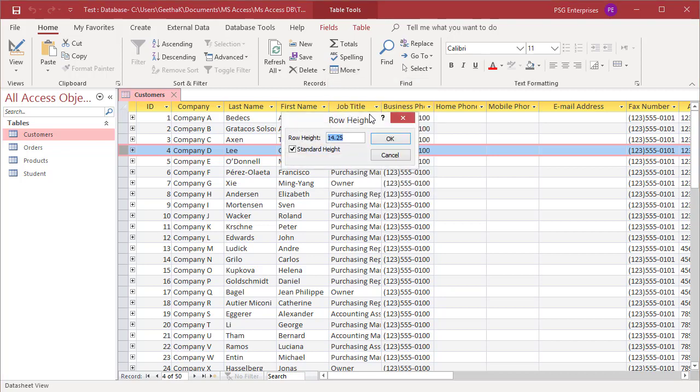The row height dialog box appears. Enter the row height in point size, or you can check the standard height checkbox to make the row size to default size.